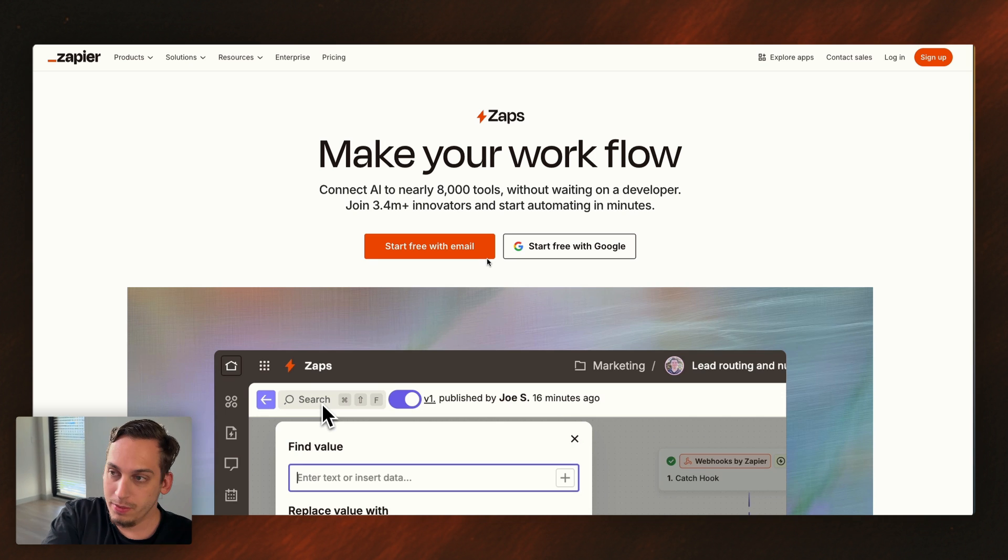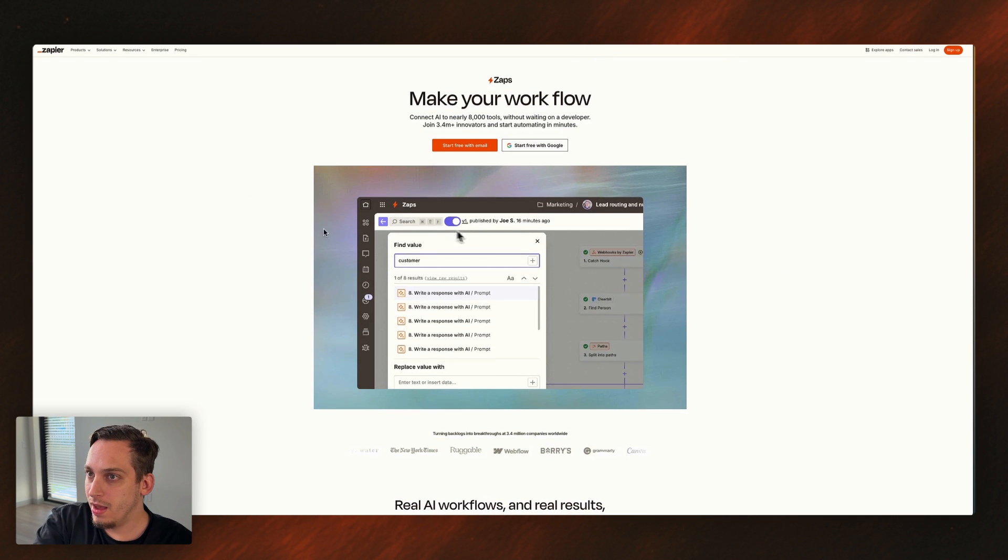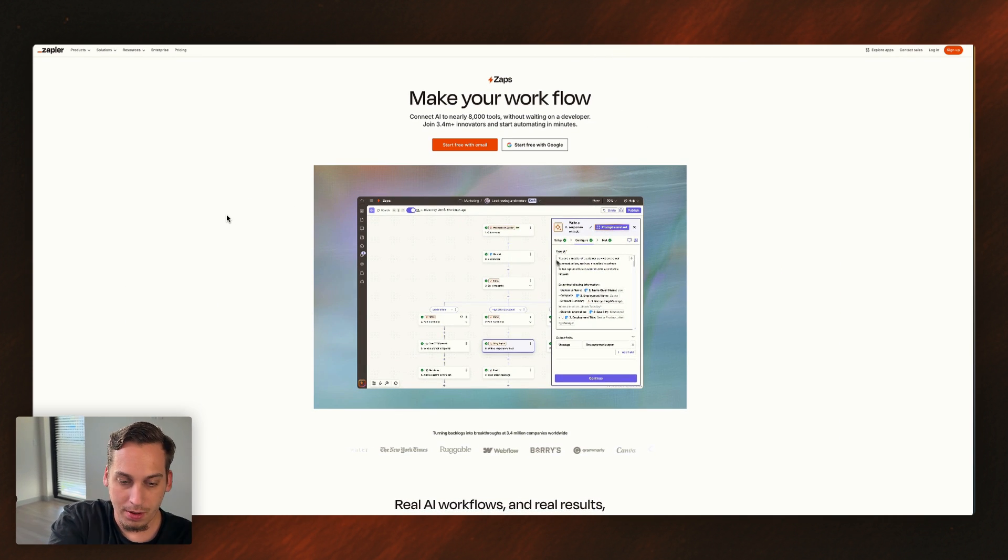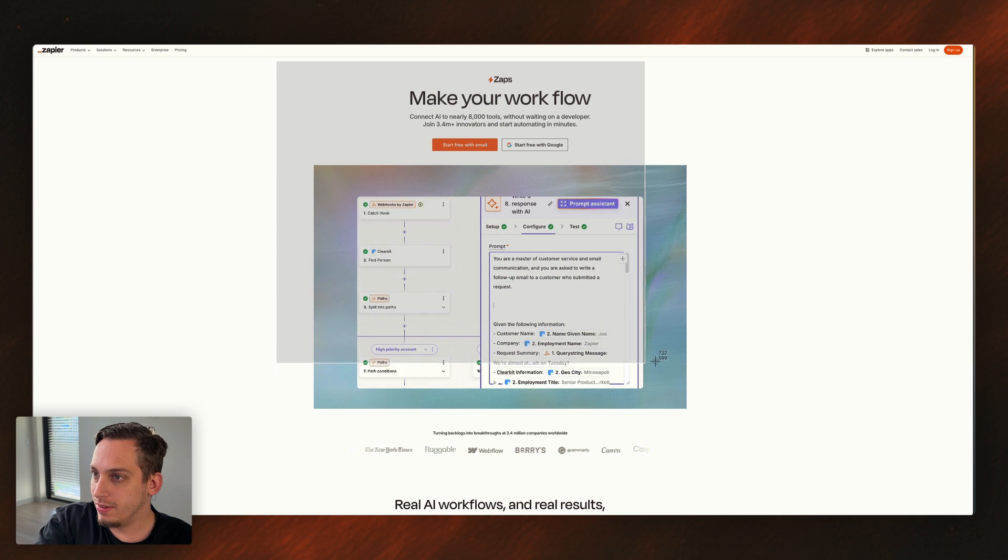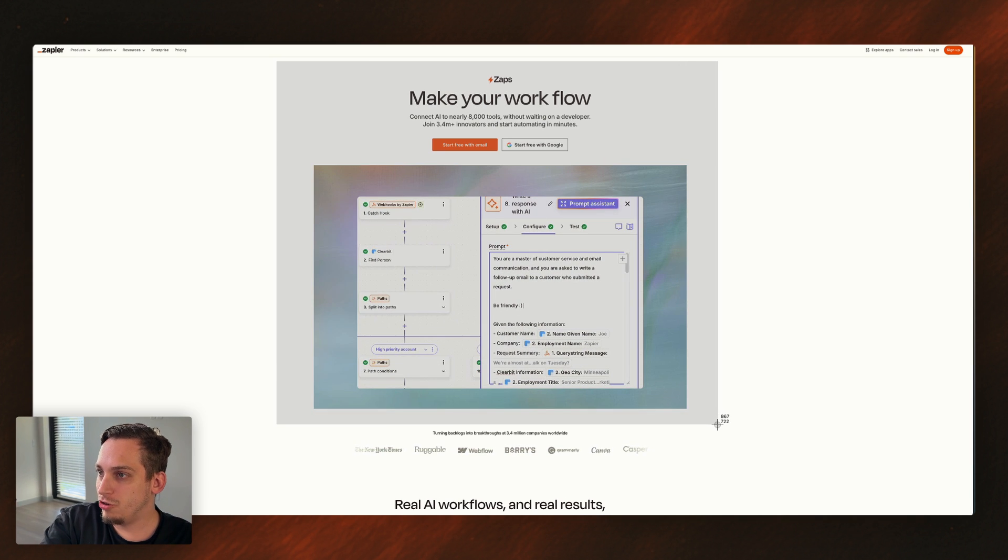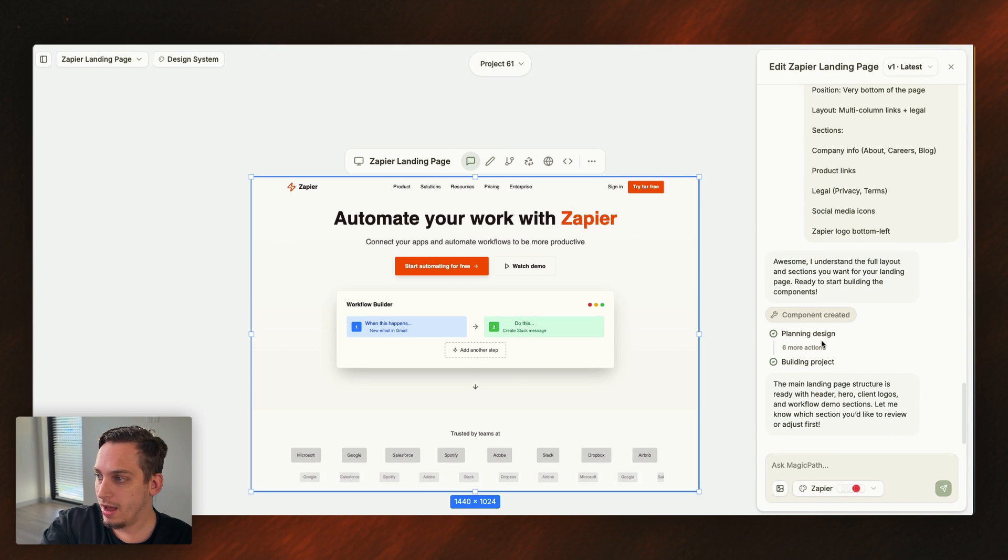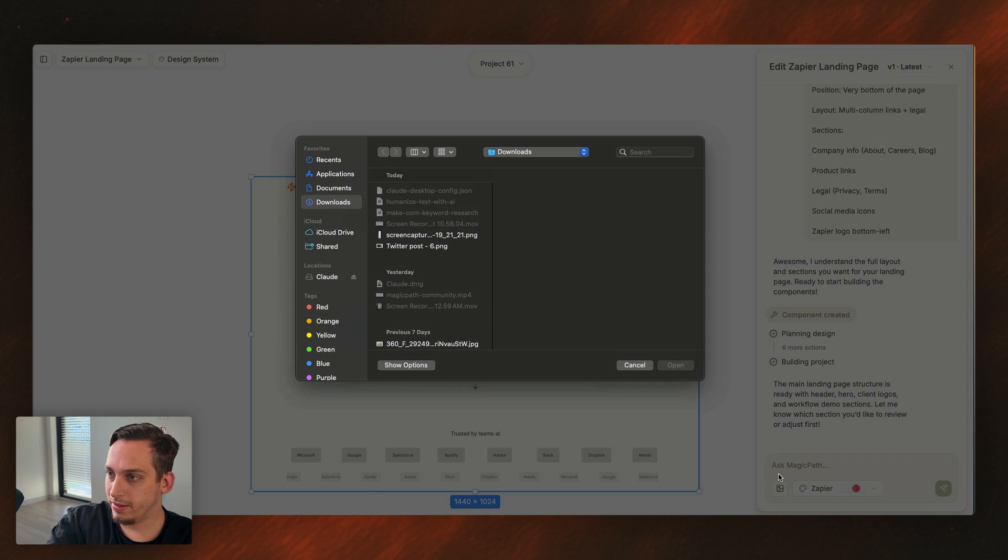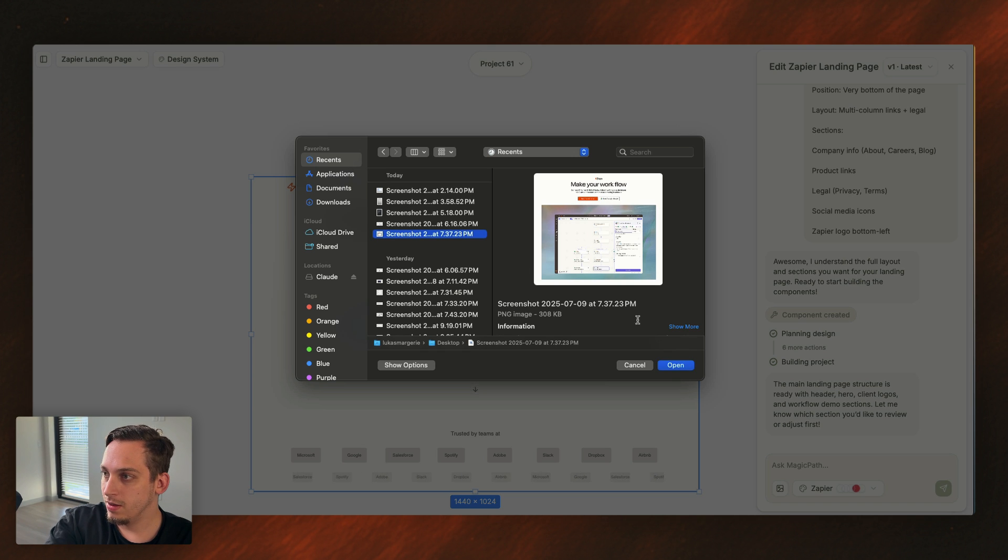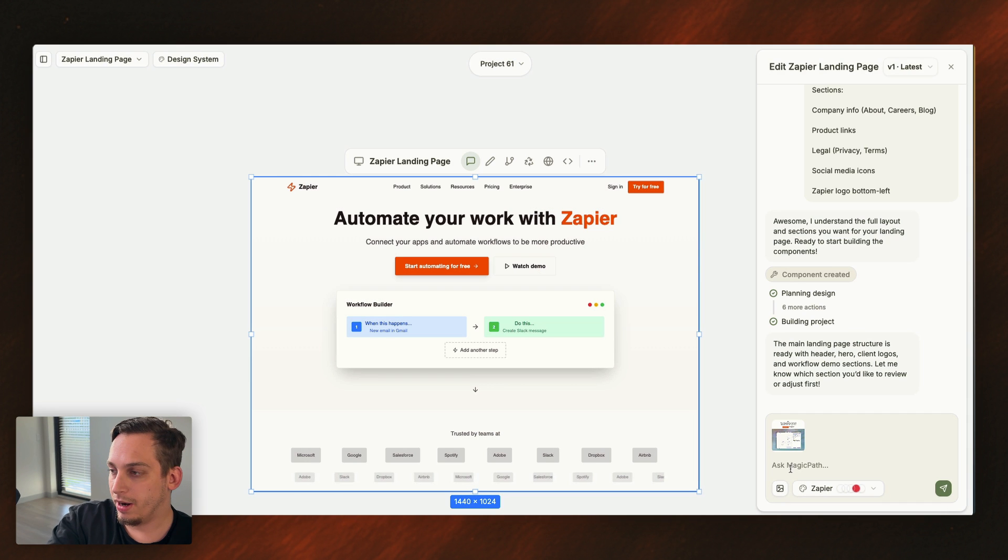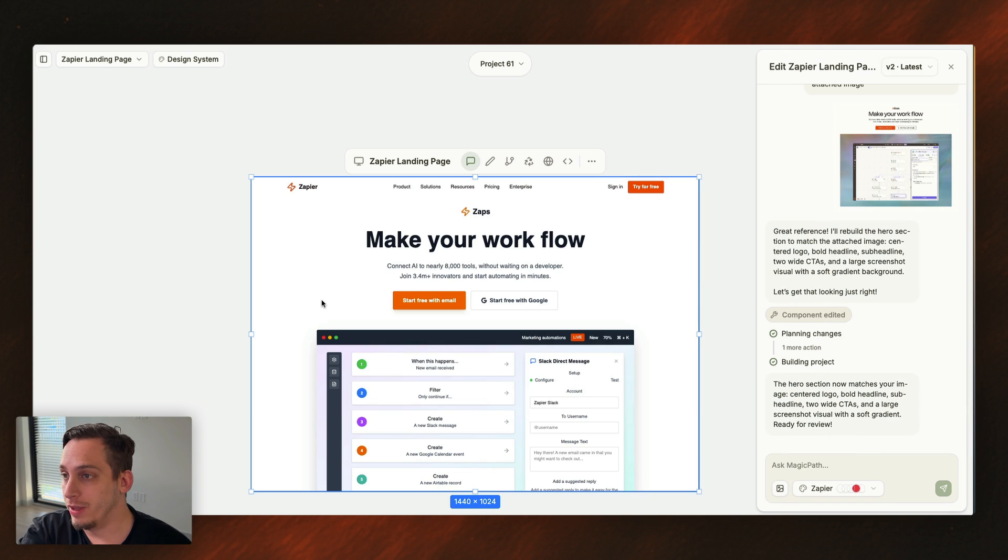Only thing is that we need to make sure that these sections actually look like the ones in the live website. So what we can do is we can actually zoom out a bit, and I'm going to basically take screenshots of these sections and make sure that... So what we're going to do is we're going to actually highlight this, and we're going to select this image over here. We're going to select our recents, choose this one, and then we're going to ask it to basically rebuild the hero section to look like this.